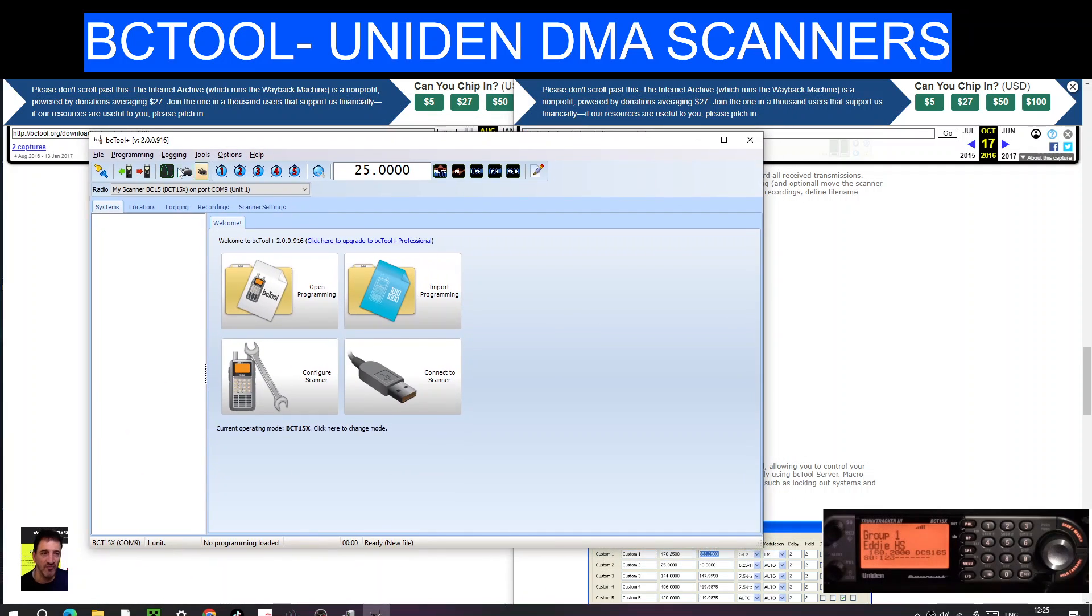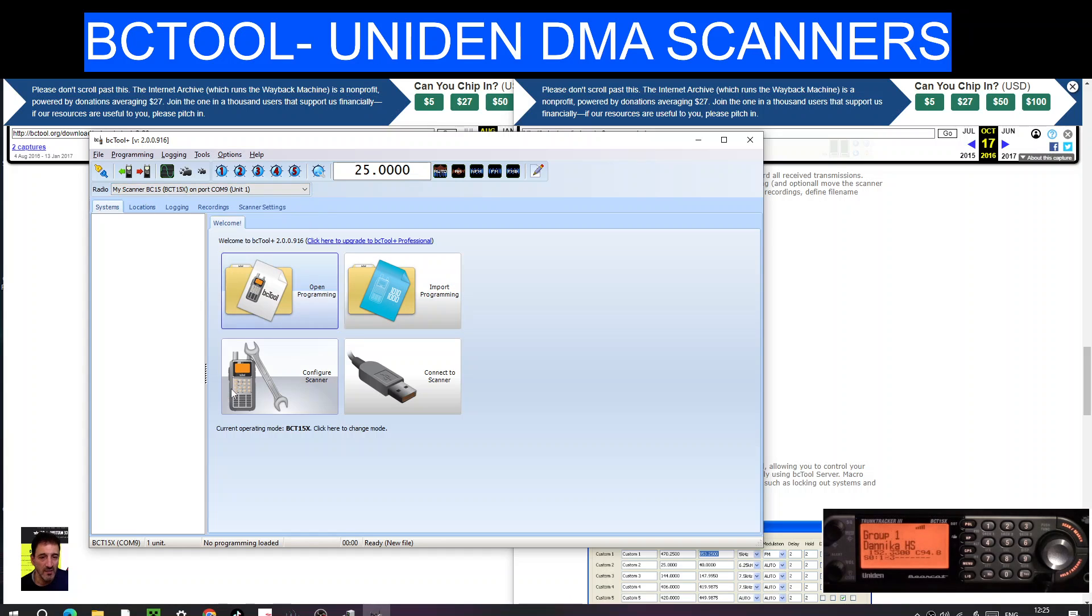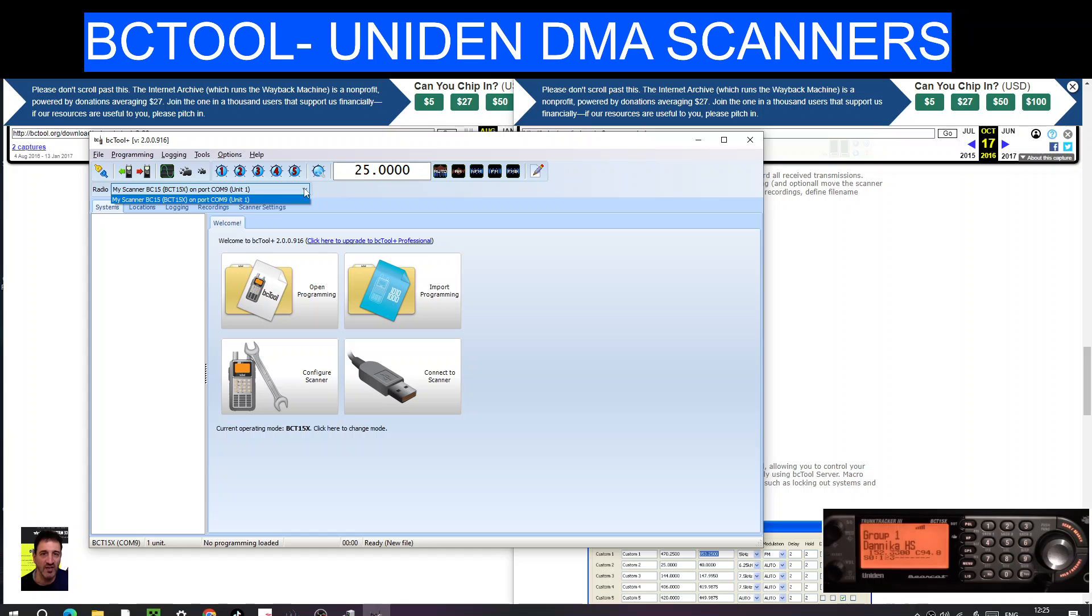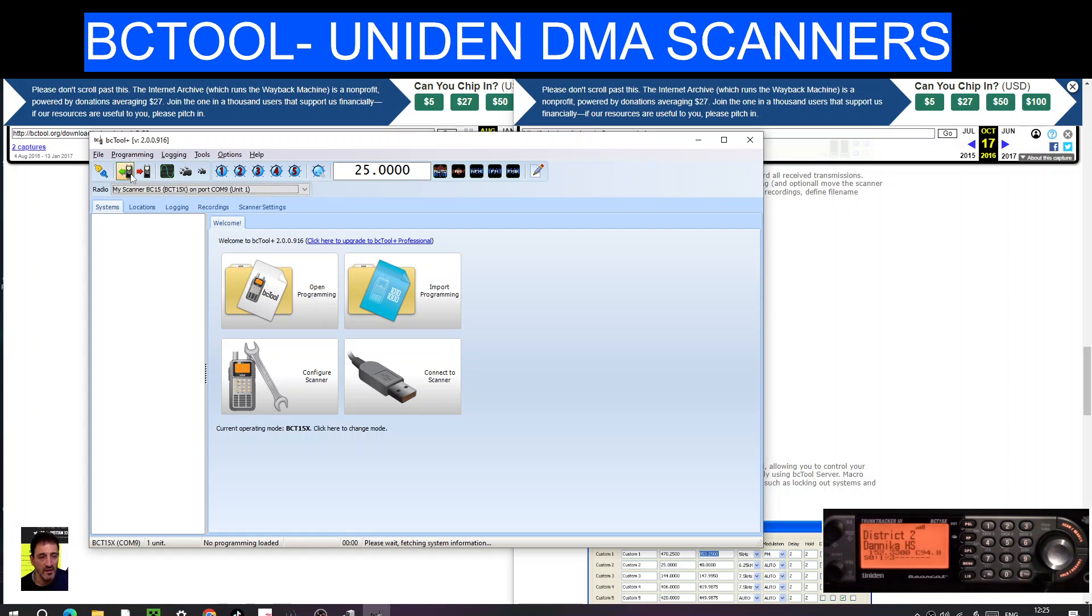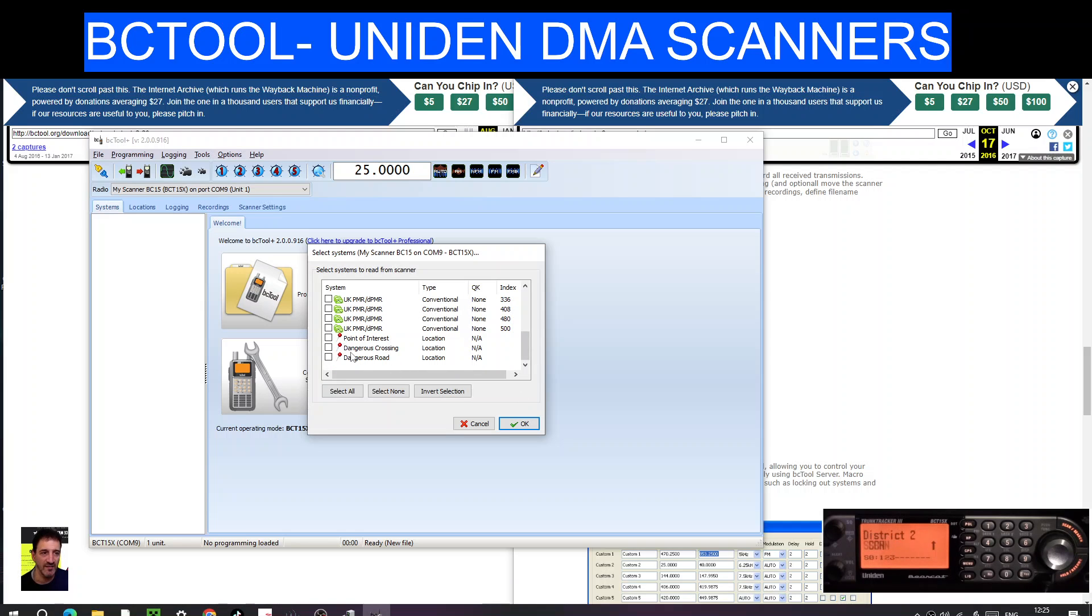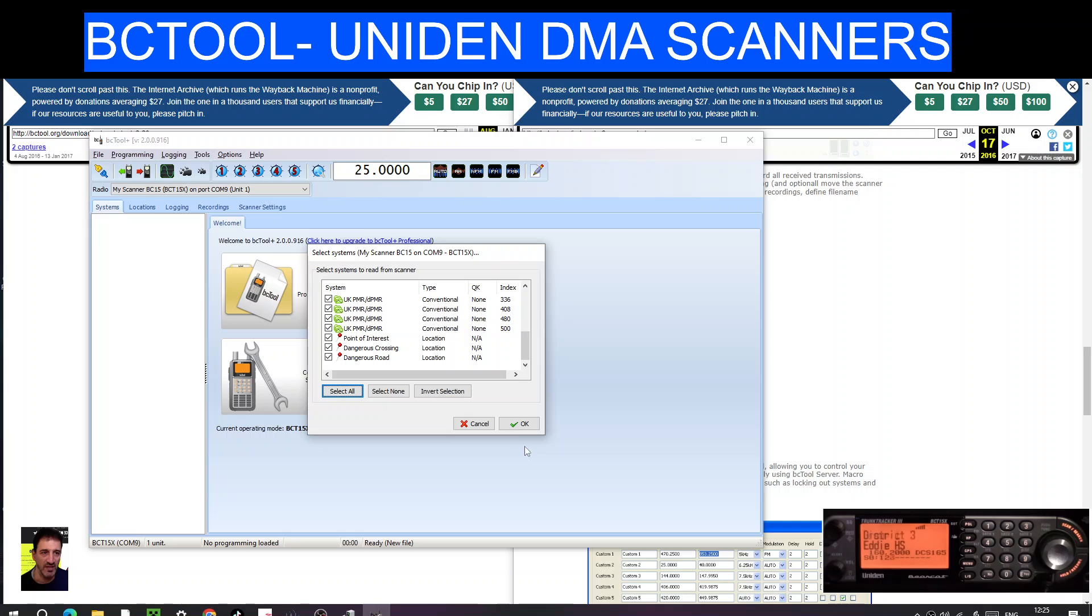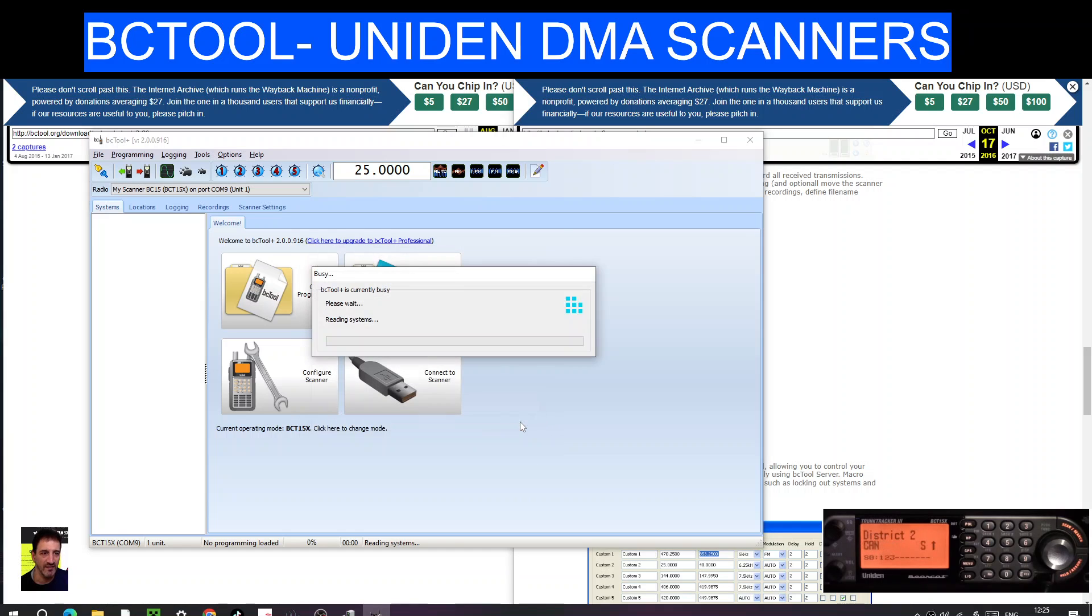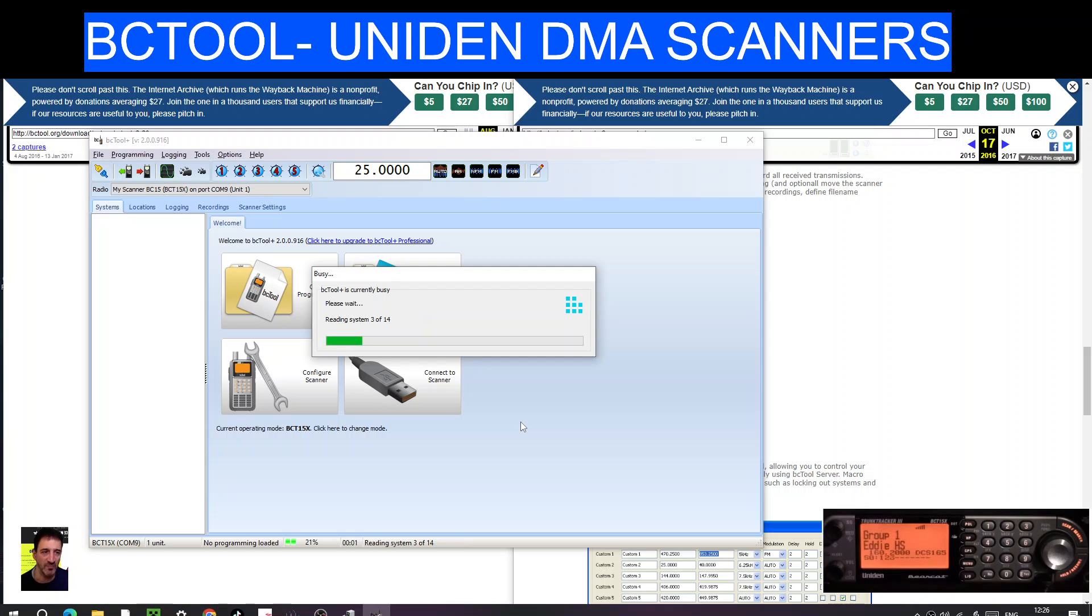Okay, next thing we're going to do is let's go download from scanner. These are some of the things I've been just playing with. Not sure what these are, dangerous crossing, I don't know what that is. I'm just going to click select all and click OK.